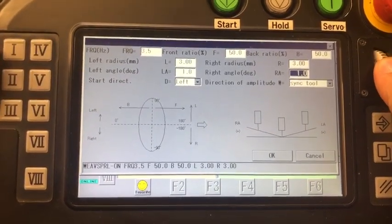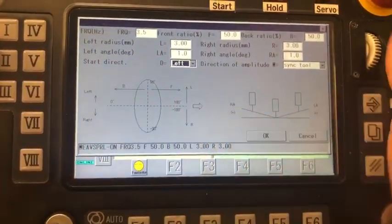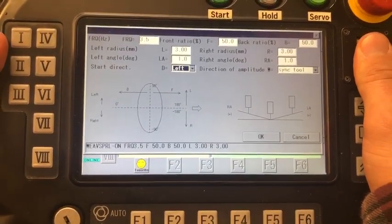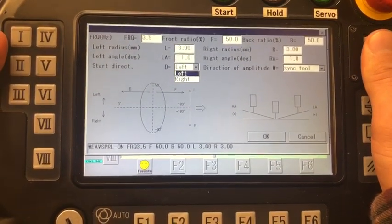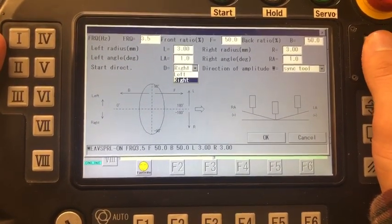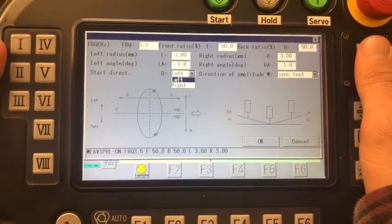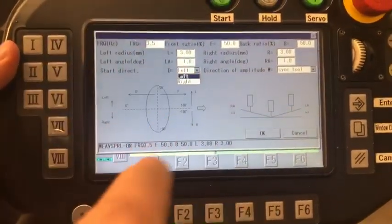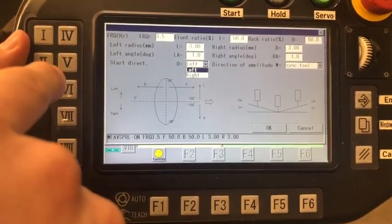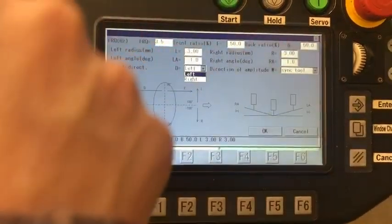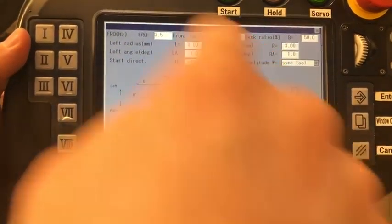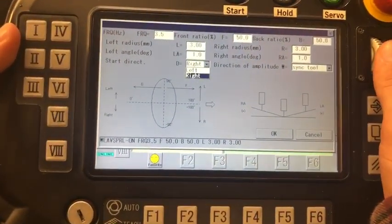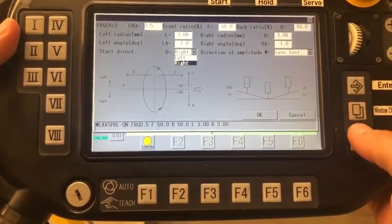And Start Direct just helps you to establish which way you want the cycle to start. So for Weave Spiral, it's doing a circular motion so it's going to be weaving counterclockwise. If you select Right, then it will weave clockwise.